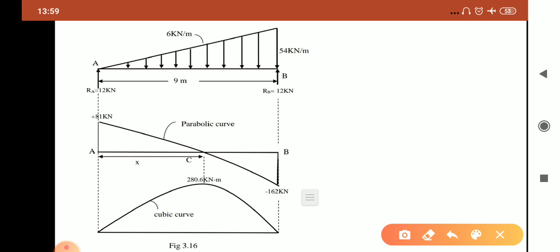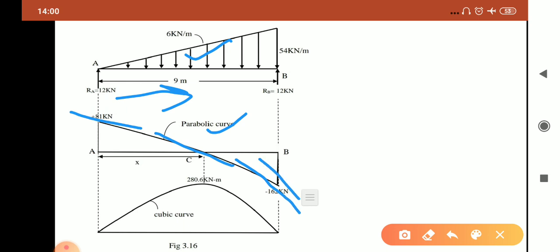Next is a simply supported beam with UVL — uniformly varying load. When drawing the shear force diagram we must check the load intensity. Here, moving from A to B, load intensity is increasing. So the shear force diagram must be drawn such that its slope increases. Although shear force is decreasing, we make a parabolic curve such that the slope increases — the slope is less near A and more near B.